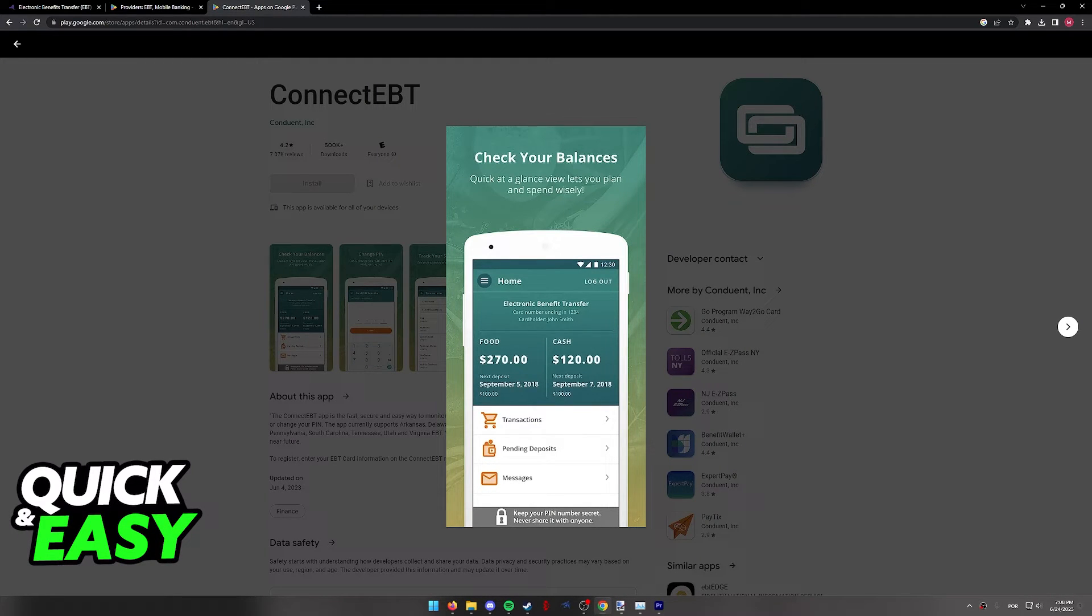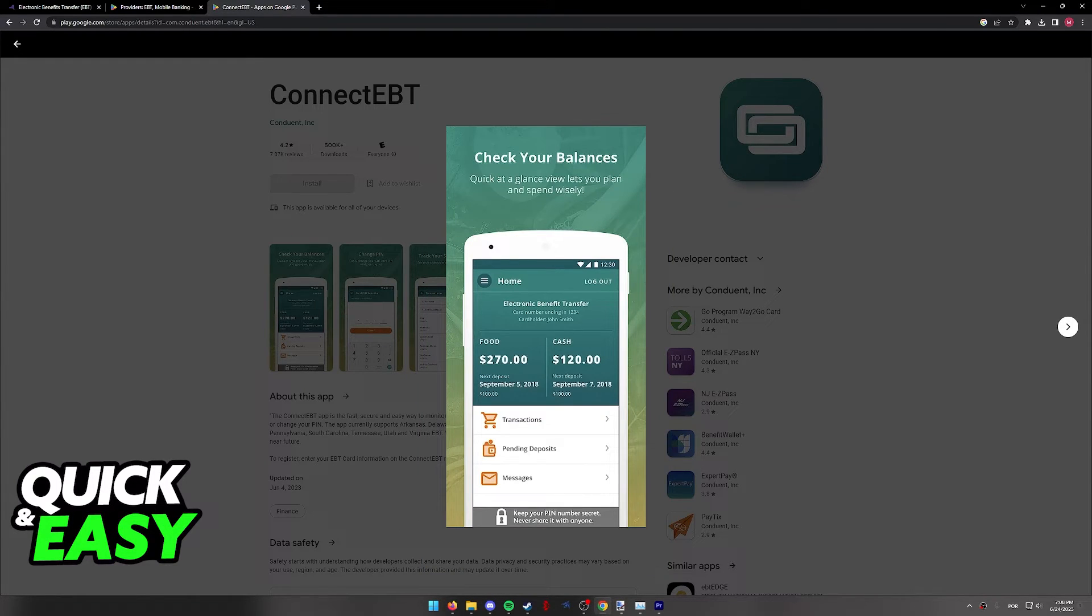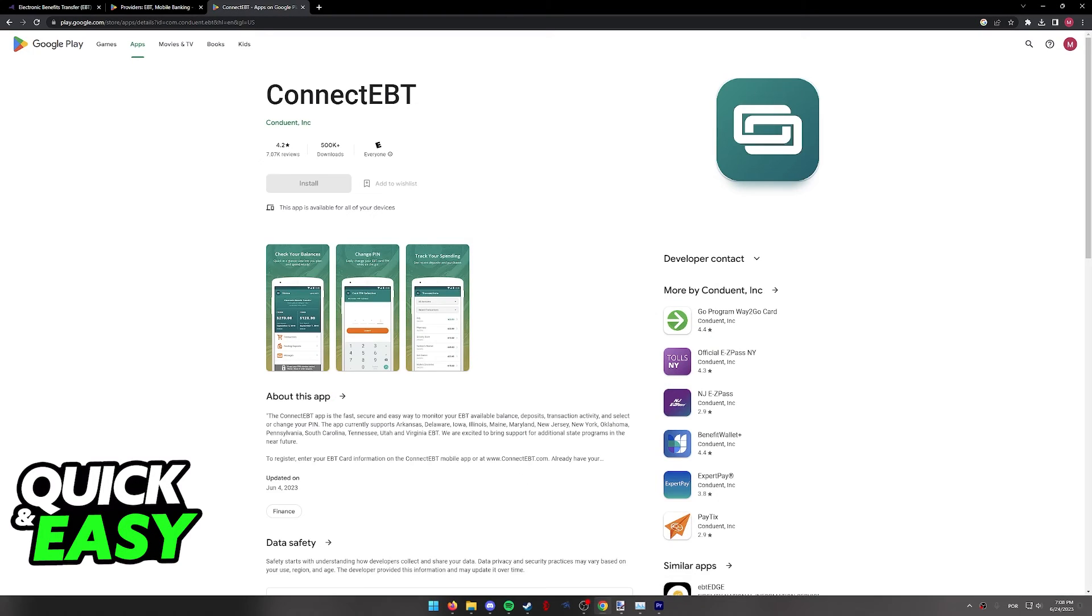The idea is the same. You simply have to download the app, sign in using your credentials, and you will be able to manage all the transactions and see your balance on your EBT card.